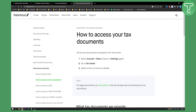All your tax documents are located in the tax center. All you have to do is go to the account, then go to menu which is three bars, or you go to settings, and then you go to tax center.